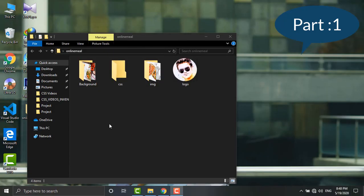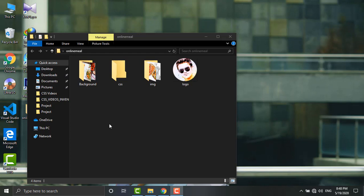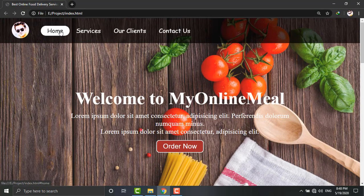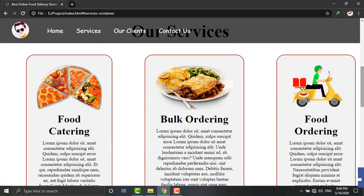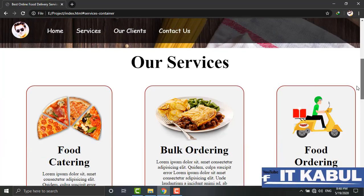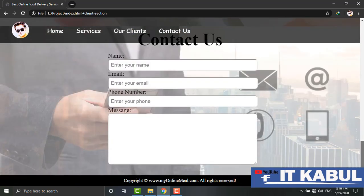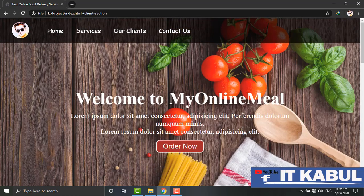Hello friends, welcome to IT Kabul channel. Today we will discuss making an online delivery website. Before I start, I will show you a demo of this website. As you can see, this is the website — I have added navigation with hover effects, services section, and a contact form. This is a fully responsive website for different devices. Let's go and start making this website.